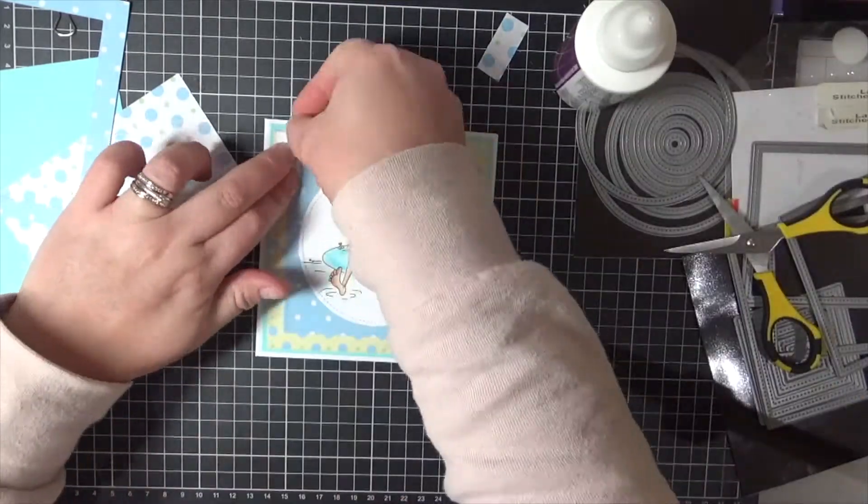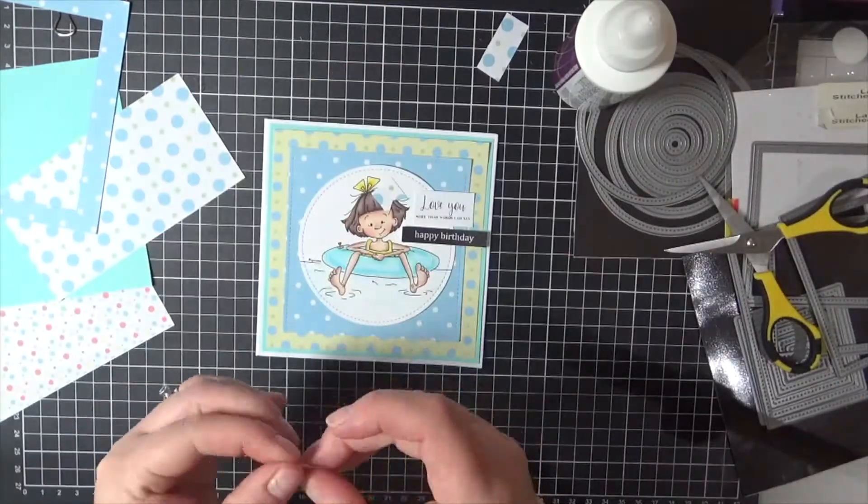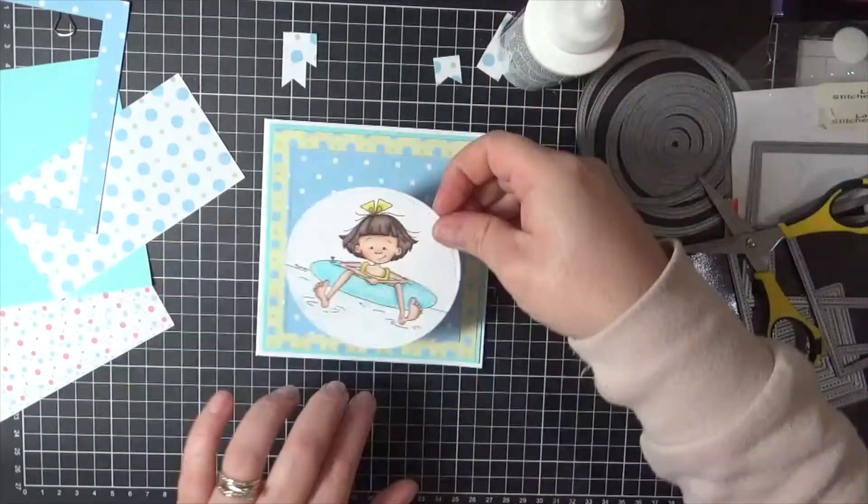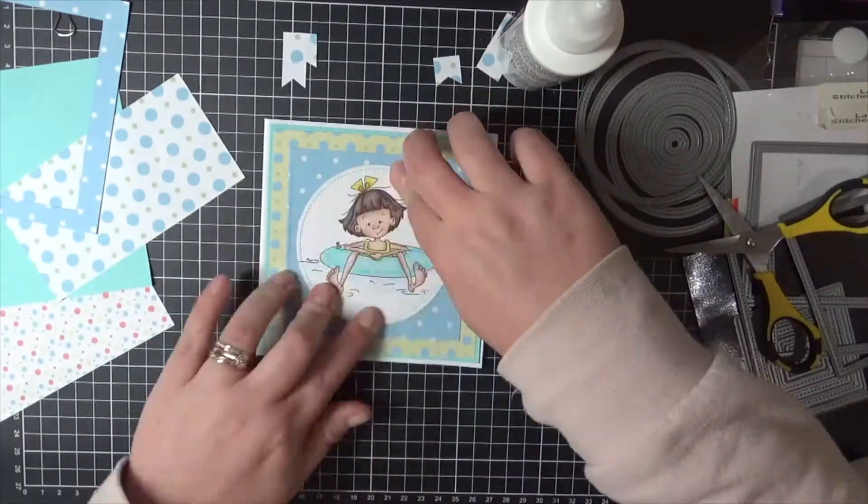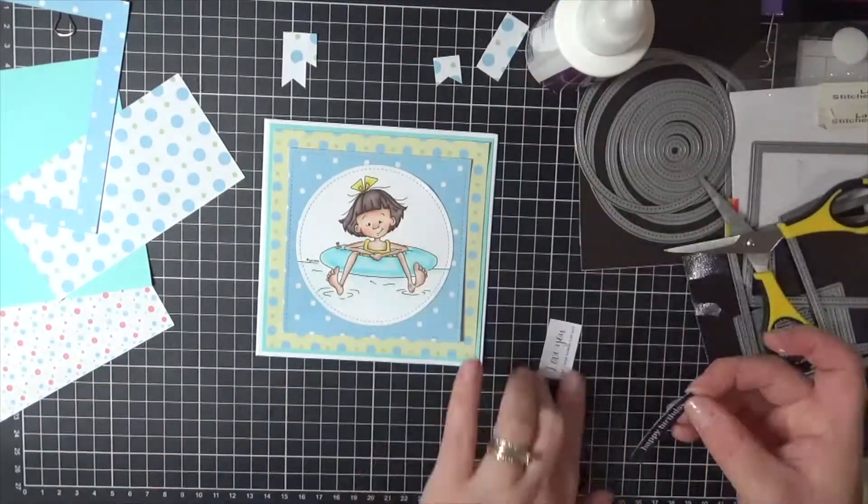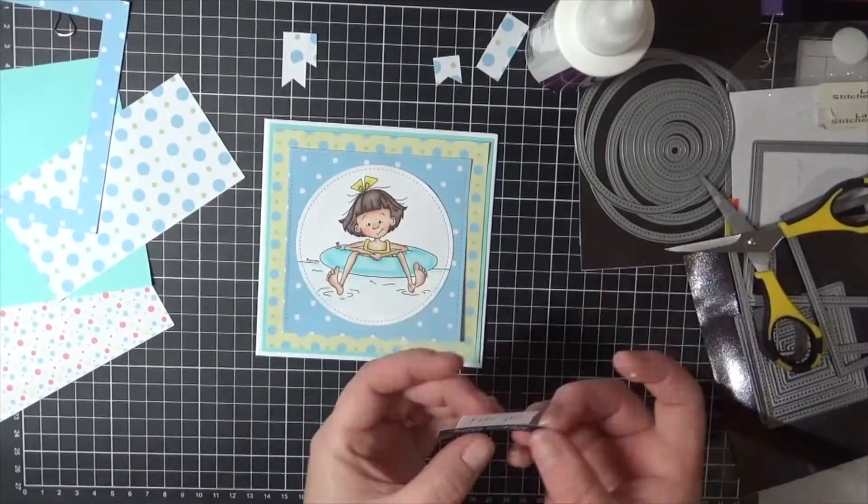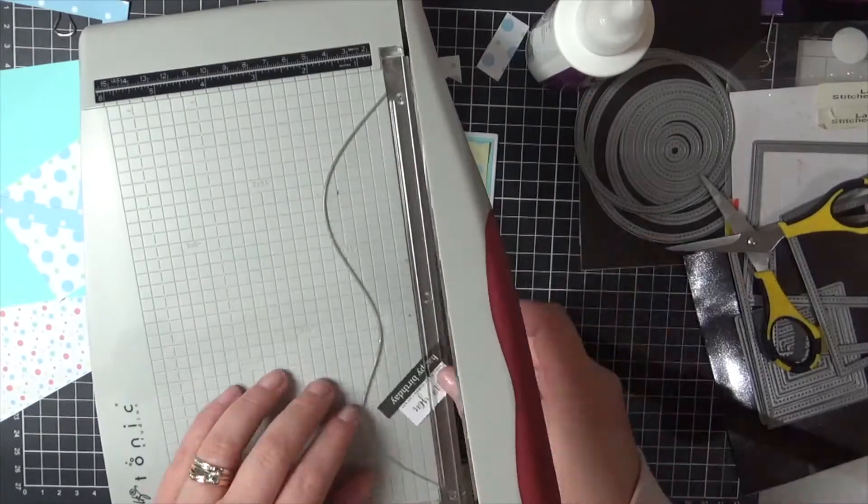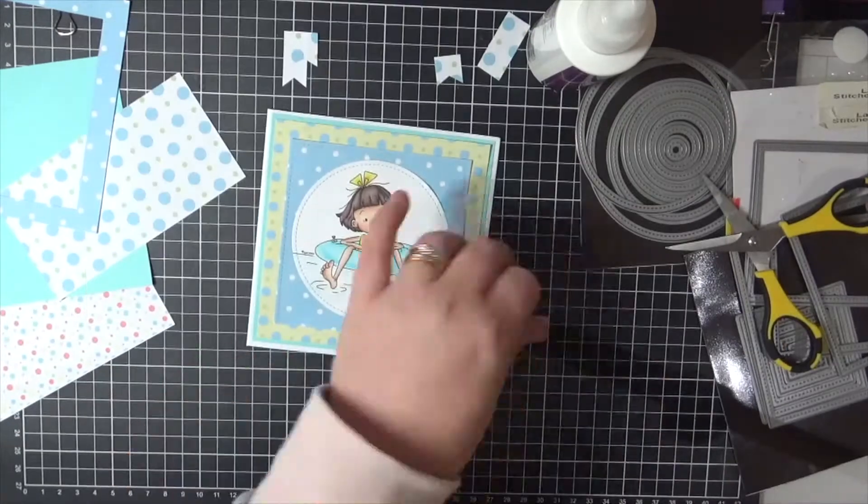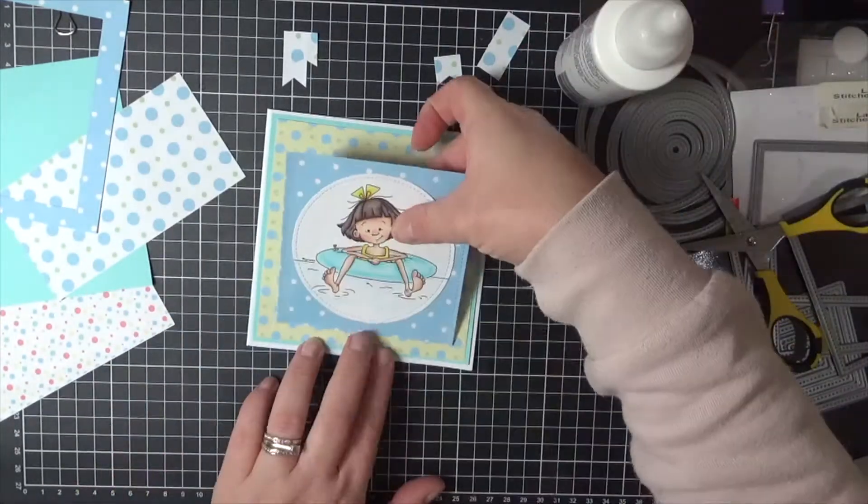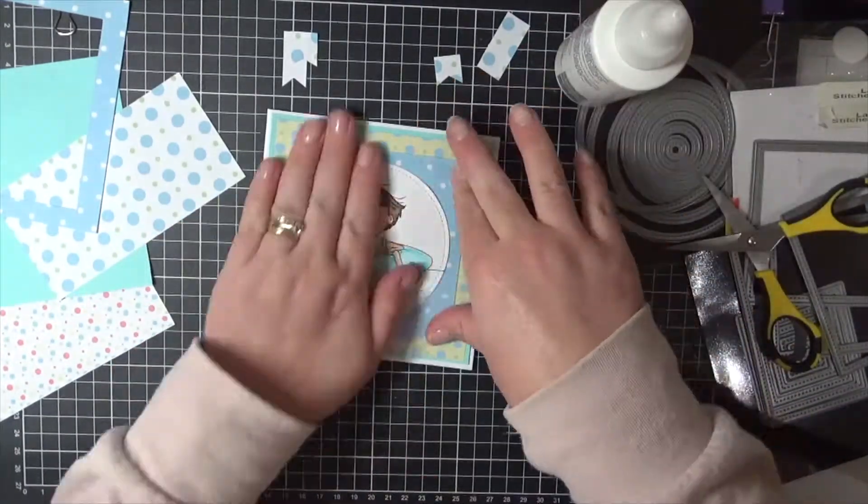Going in with my Helmar Liquid Adhesive. This is the Acid Free. I know I always say it but when you're using liquid adhesives it's always less is more. You don't need to use a lot of liquid adhesive.